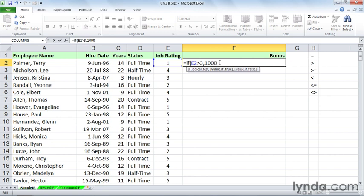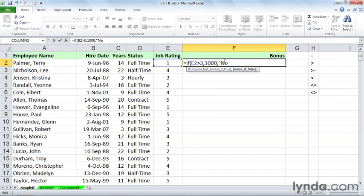Maybe that's what we'd like to do for the answer when it's false. As soon as I press comma, you see how the bold print shifts to this portion. Let's say the answer is 0. We could put in 0. If we want to put in a text display that displays nothing instead of 0, double quote, double quote will display nothing. If we want to put in an entry that says no bonus, do it this way.